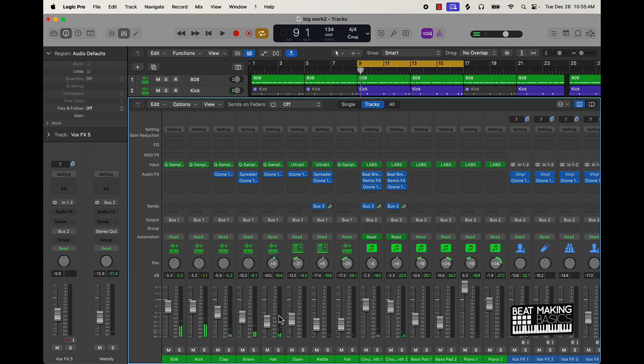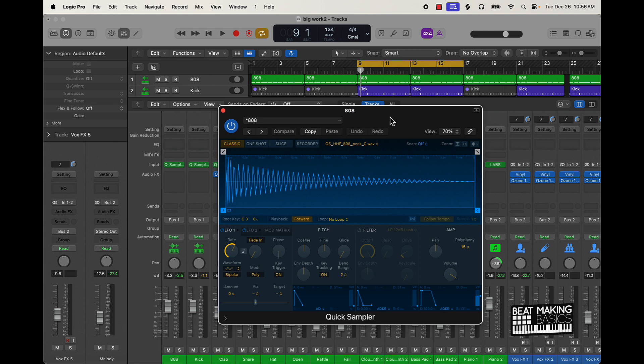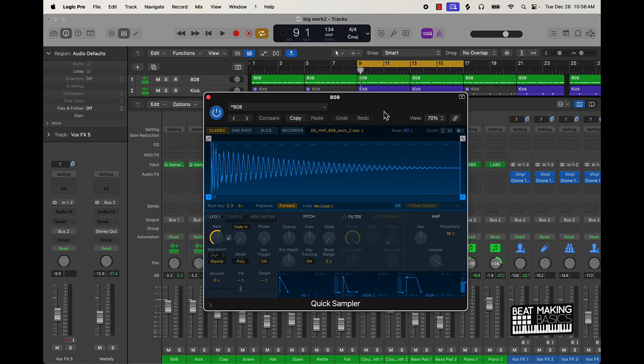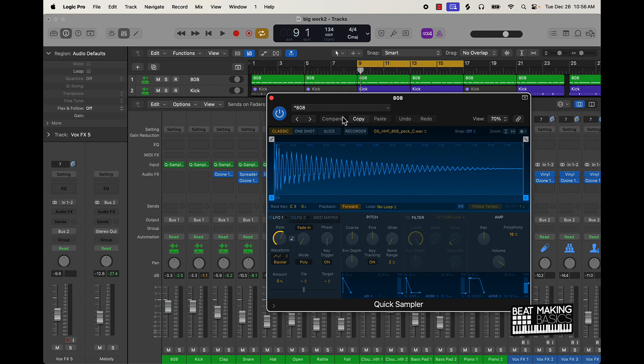Alright cool, so the first thing I'm gonna do is talk about something very simple you can do. A lot of times when I'm making beats in Logic Pro X, I'm dragging and dropping sounds into the Quick Sampler. So I'm using third-party elements like 808s, kicks, snares, hats, all that type of stuff from other kits, my own kits, and other producers' kits.